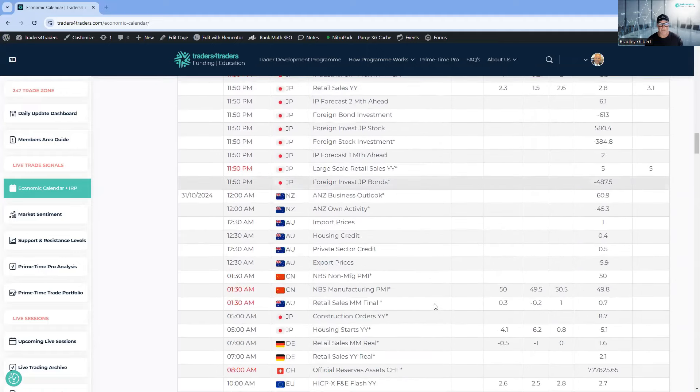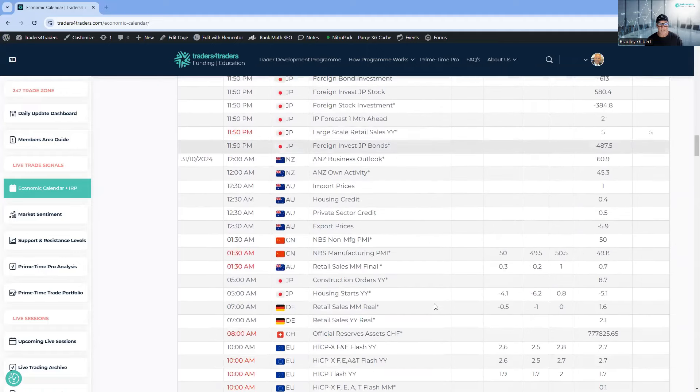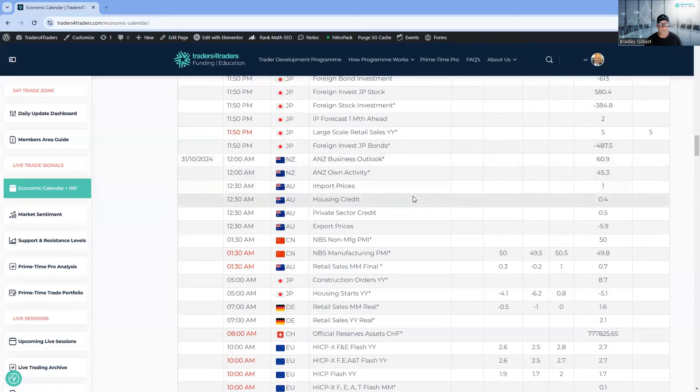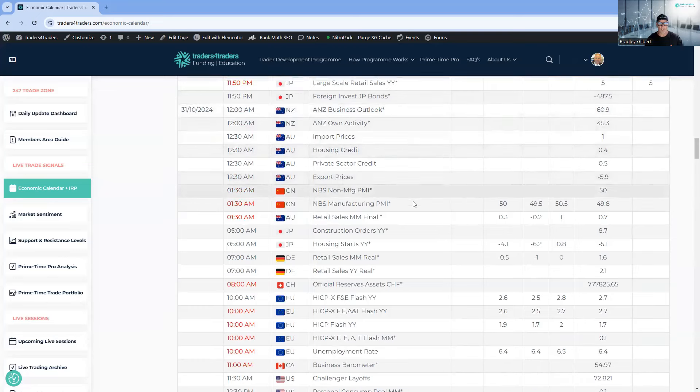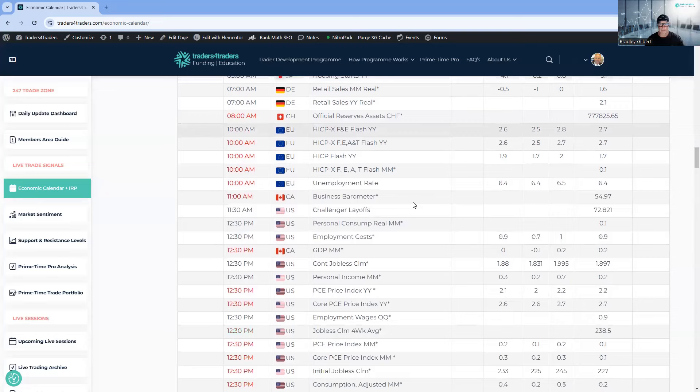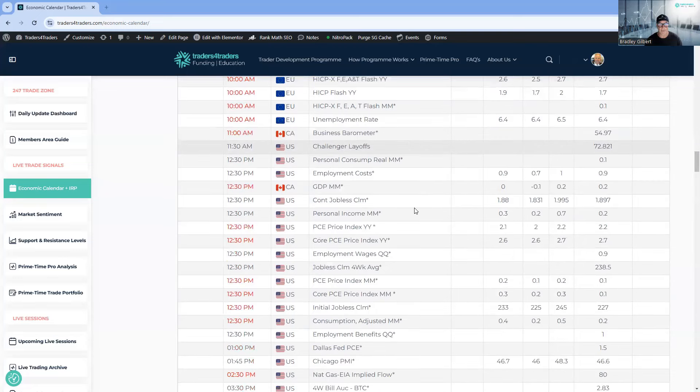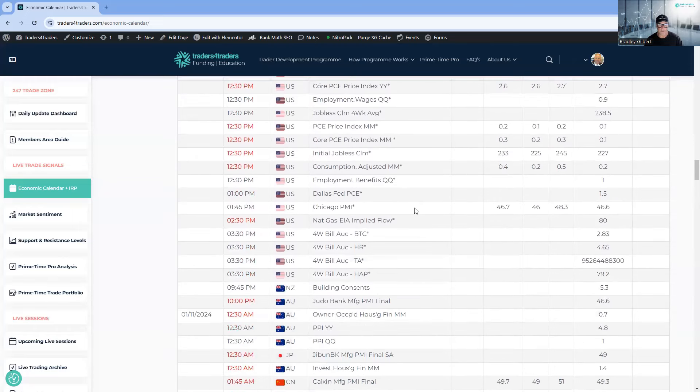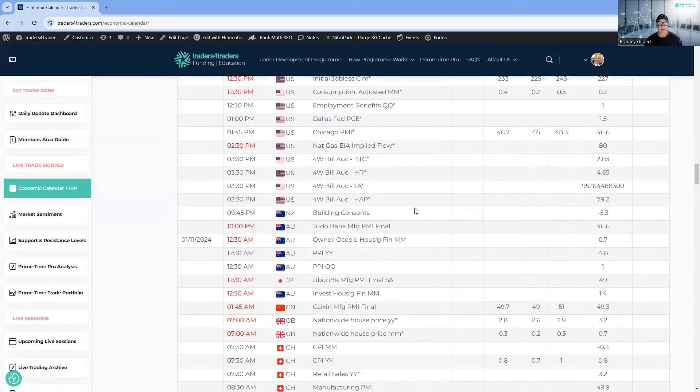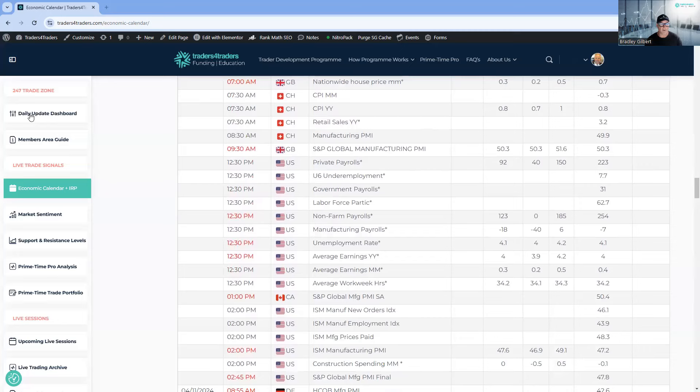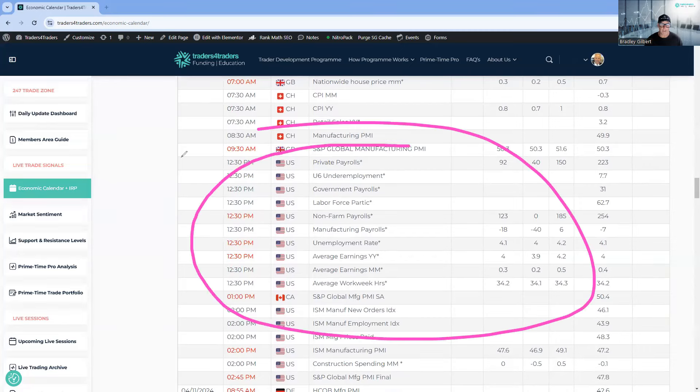There's loads coming out. Thursday has Aussie retail sales, house price data, business outlook for New Zealand, Chinese manufacturing numbers, German retail sales, and then the weekly jobless claims. That lines up with Friday's non-farm payrolls. Really chunky week.